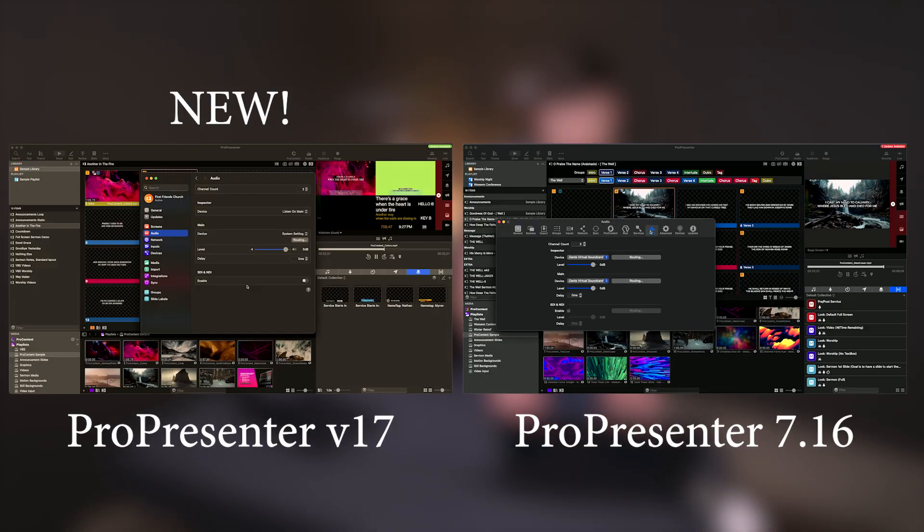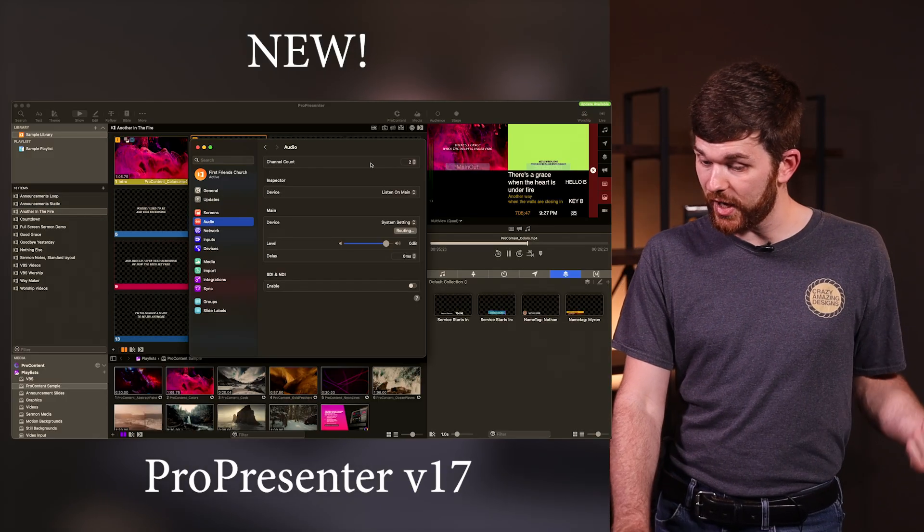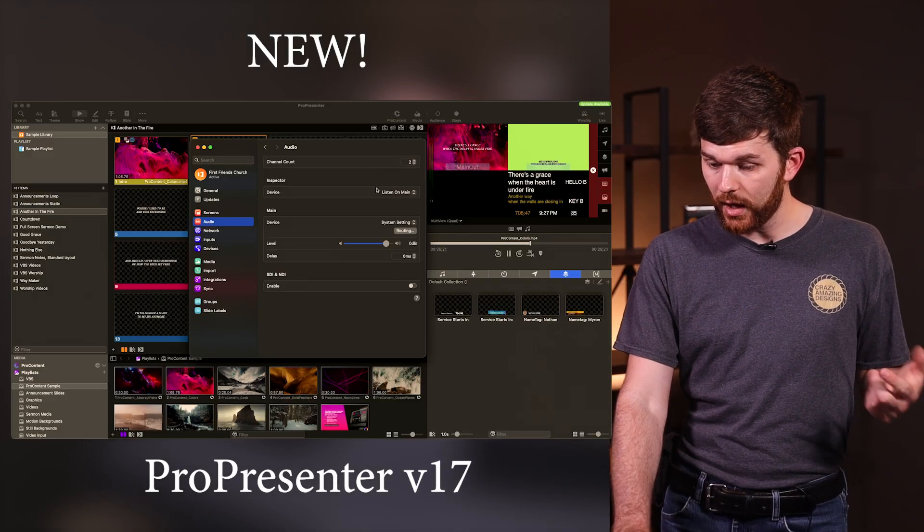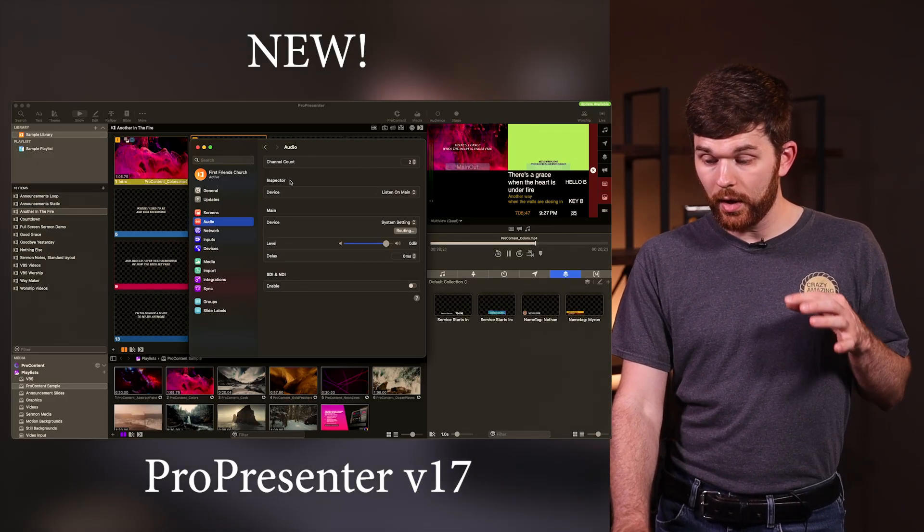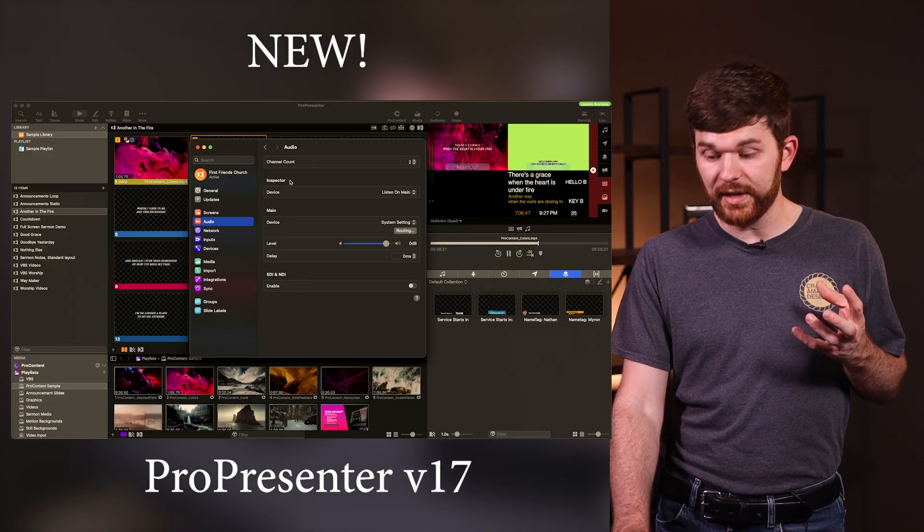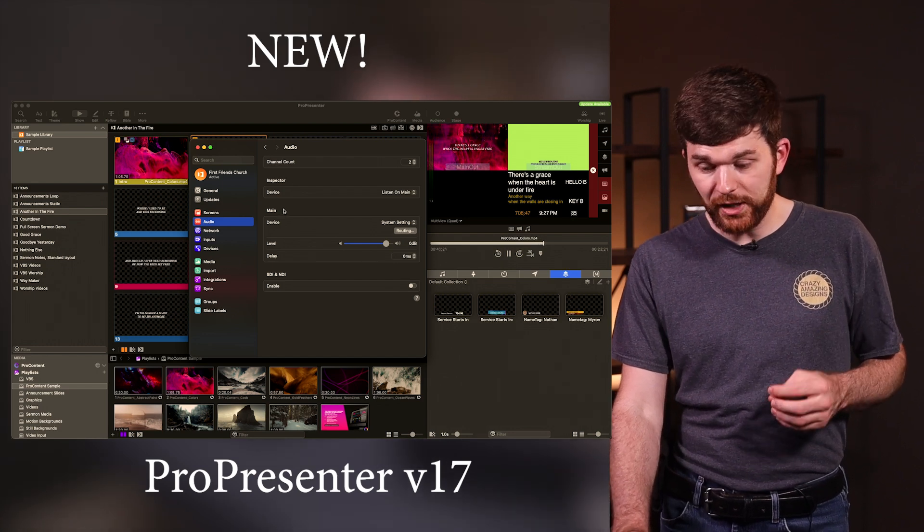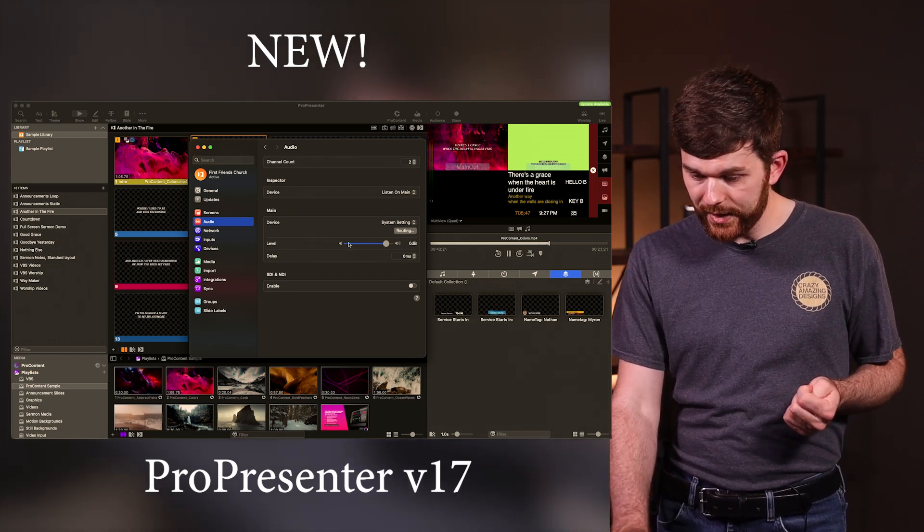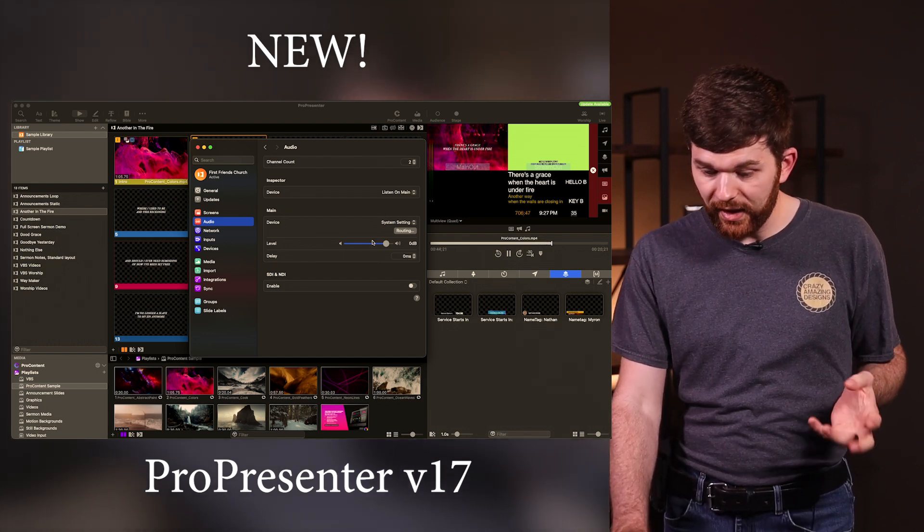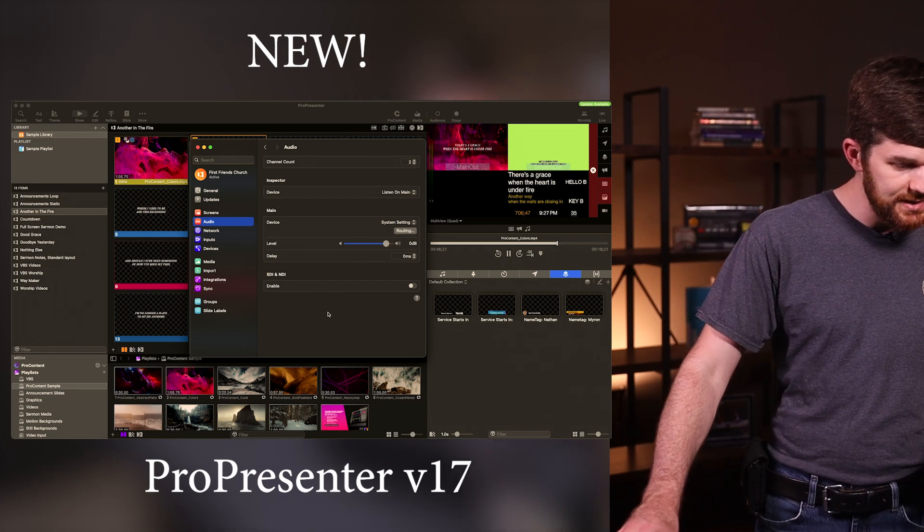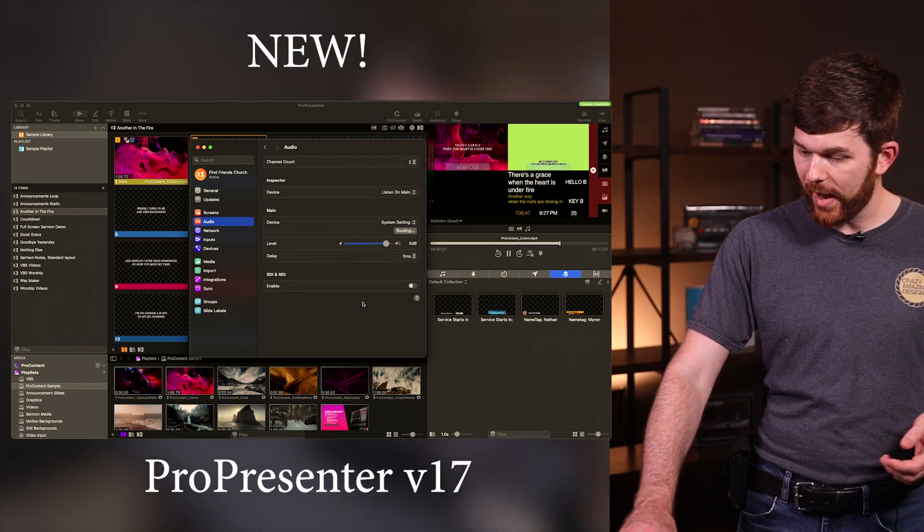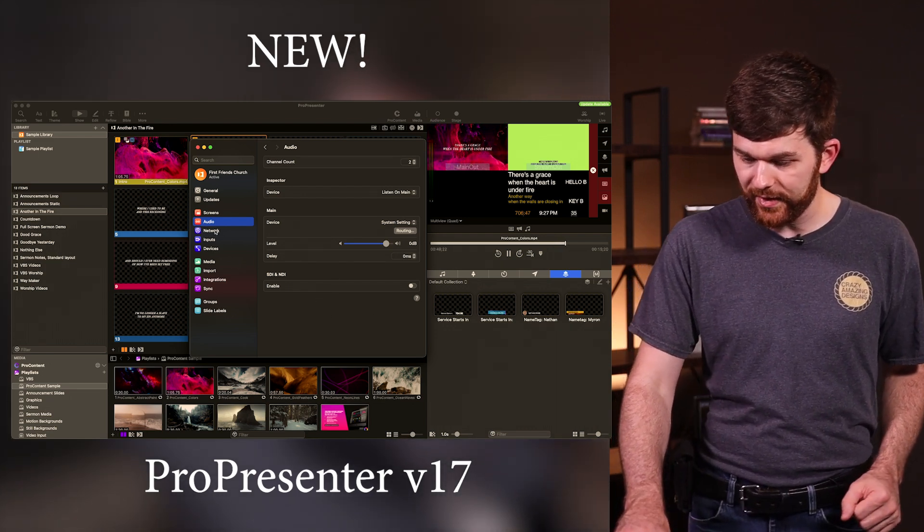Let's get down to audio. They changed up the order here a little bit. You can see everything's basically the same. Channel count, your inspector for monitoring the audio files you're playing back, your main output, and I've got my levels, my delay, all that kind of stuff. I've got my SDI and NDI settings right there.